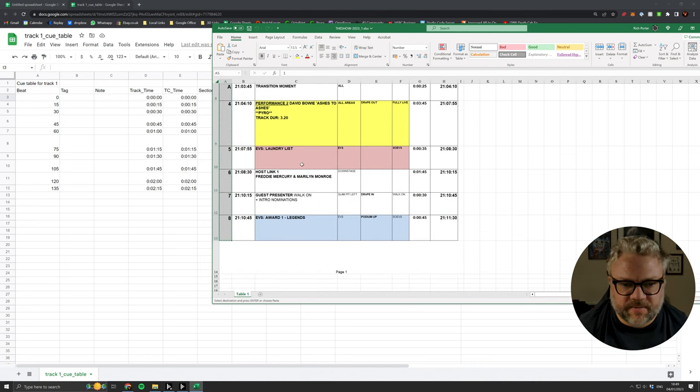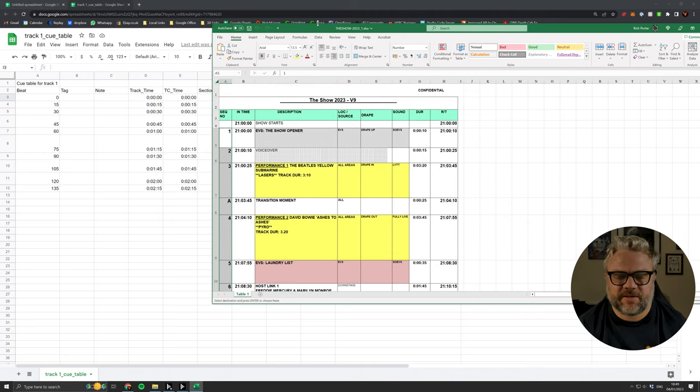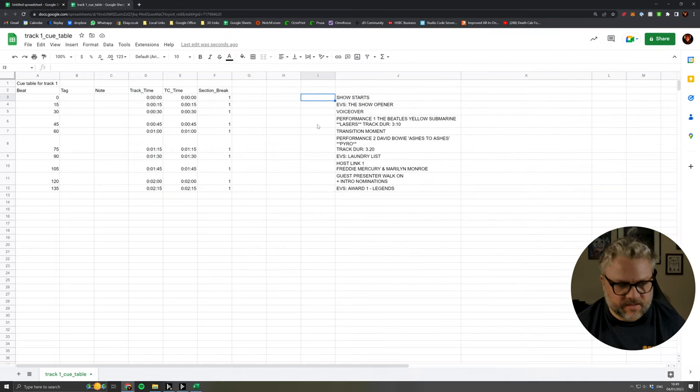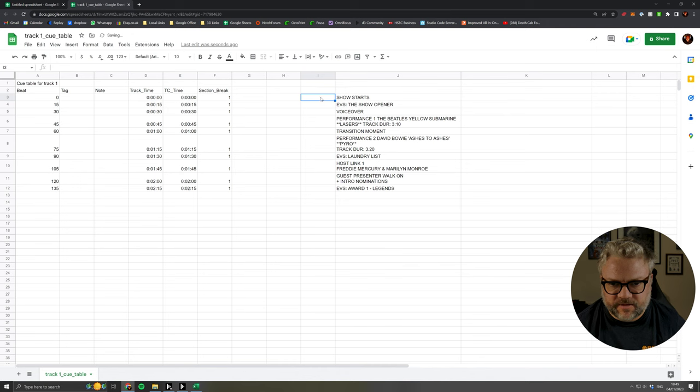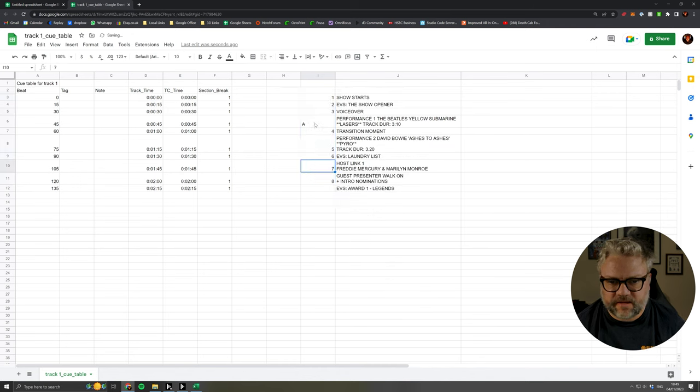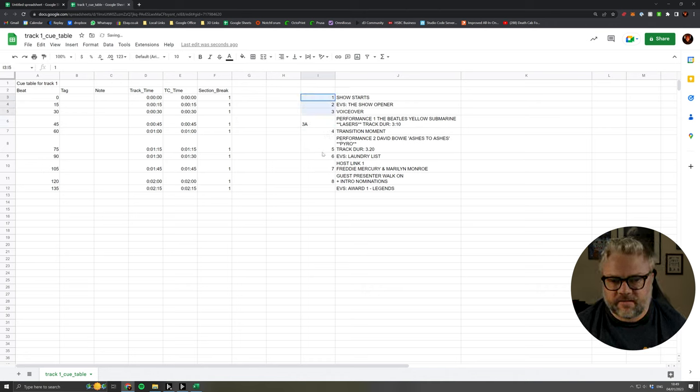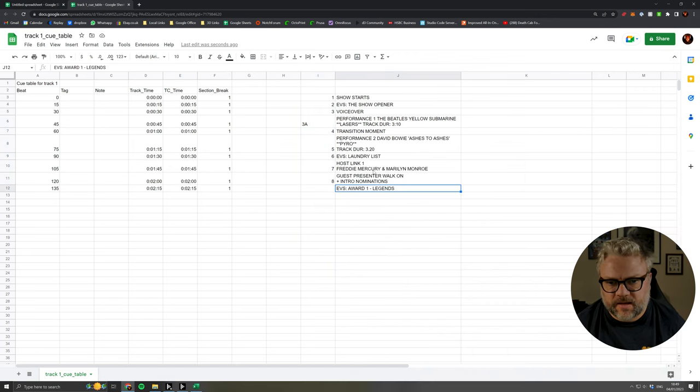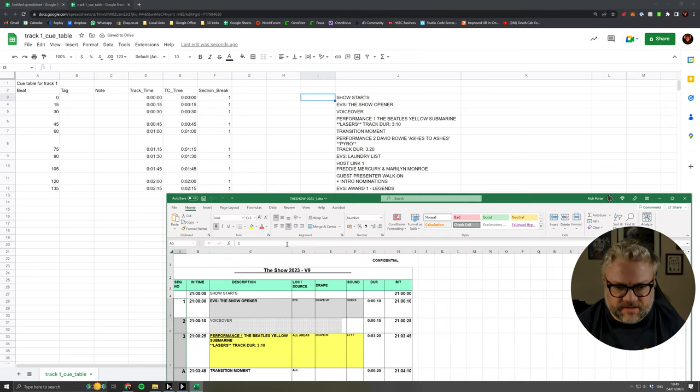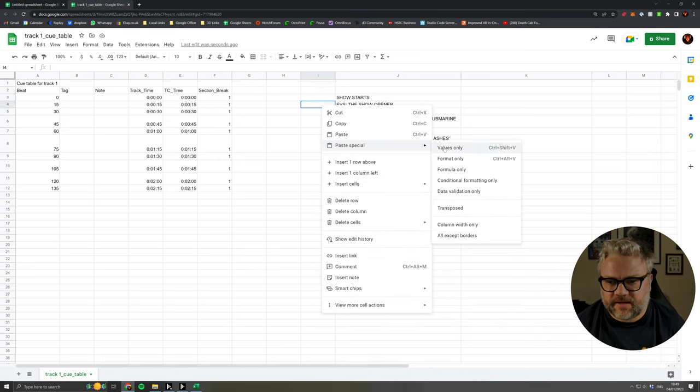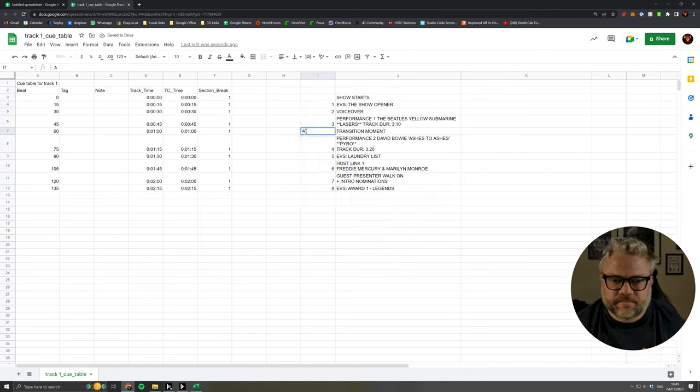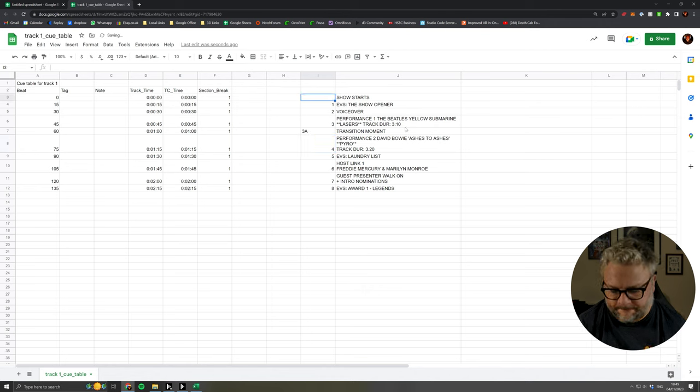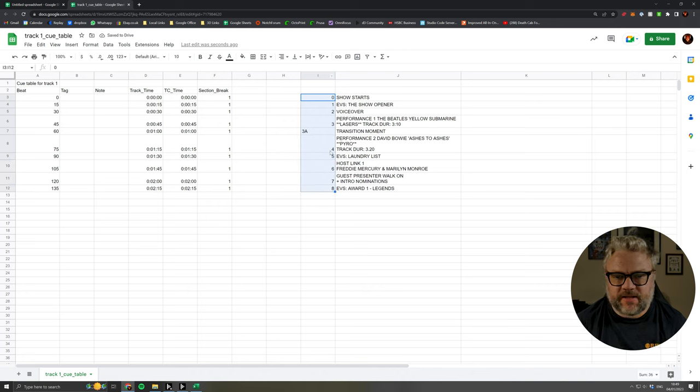So we're going to grab those, remembering that the show opener starts at one and this is almost like Q0. So we stick that in there. Again, we need to use that paste values only. This is really Q3A rather than QA, and what I said before, show start is really Q0, so let's paste that in the right place.